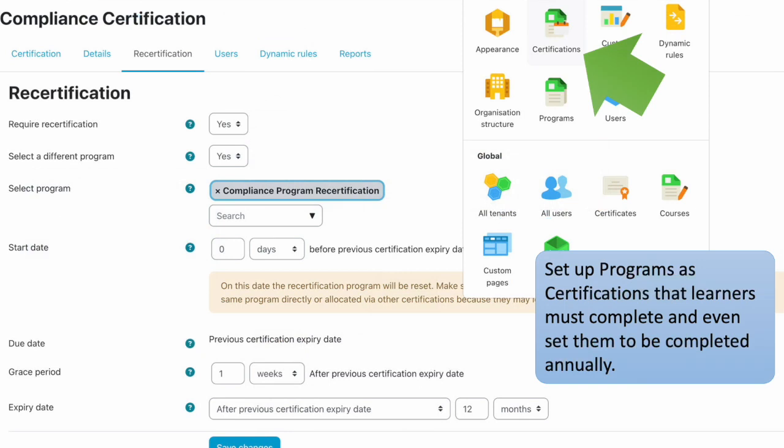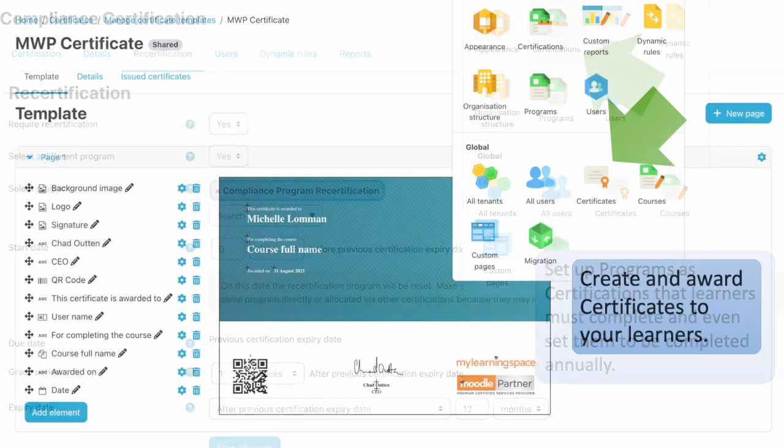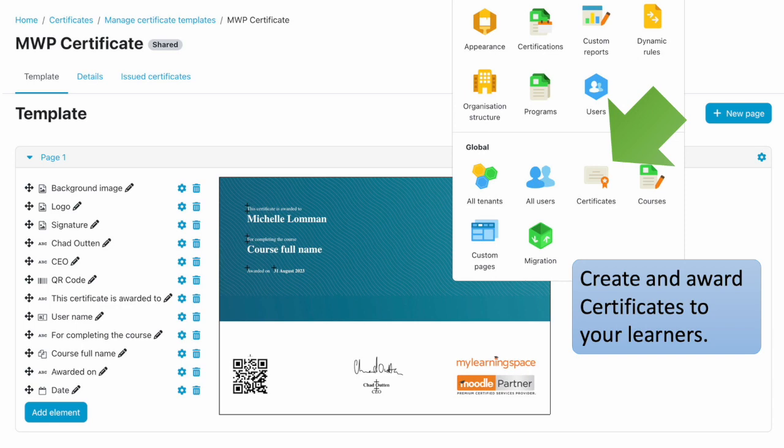You can take programs a step further and set up certifications for learners to complete. You can even set up recertifications, so that learners are automatically allocated annual training to complete. To recognise learner completion, you can set up and award certificates within Moodle, and learners can receive these via email and within Moodle.